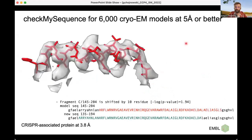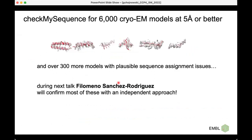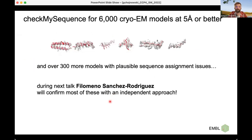Another case is easy to fix after changing the geometry of the main chain slightly, moving the side chain, and assigning to the sequence shifted by four residues. One peculiar case: all chains in the structure are shifted by 10 residues from start to end, and the backbone is completely fine — something must have gone very wrong during deposition. I've shown only six prominent issues, but there are over 300 more models out of 6,000 tested with plausible sequence assignment issues, though it's impossible to prove all the errors right now.